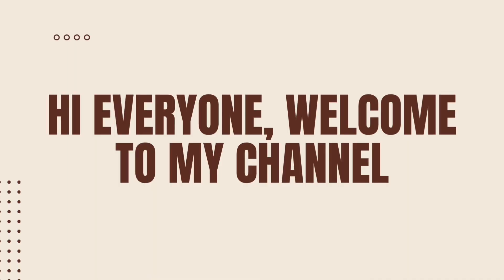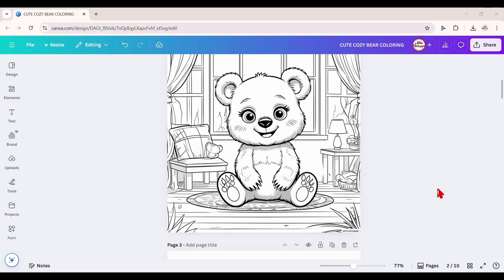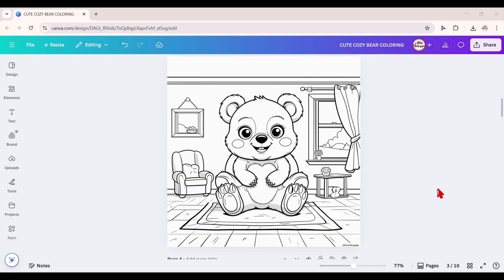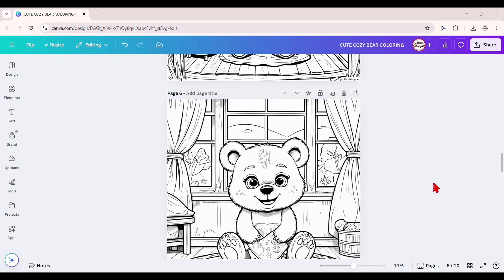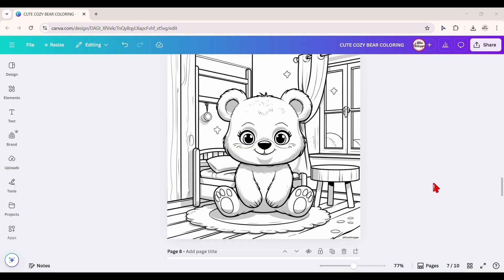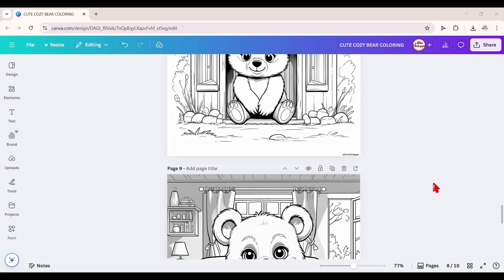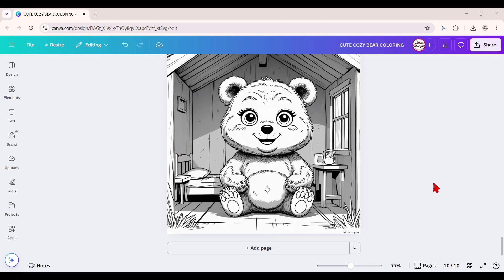Hi everyone and welcome to my channel. Today, I'll show you how to generate beautiful black and white coloring images using Canva's built-in AI image generator.